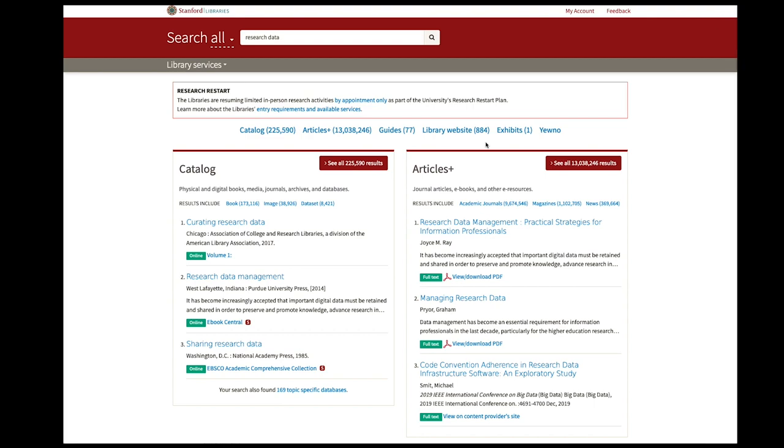Alright, so I'm just here to provide a quick update on the Bento search application.